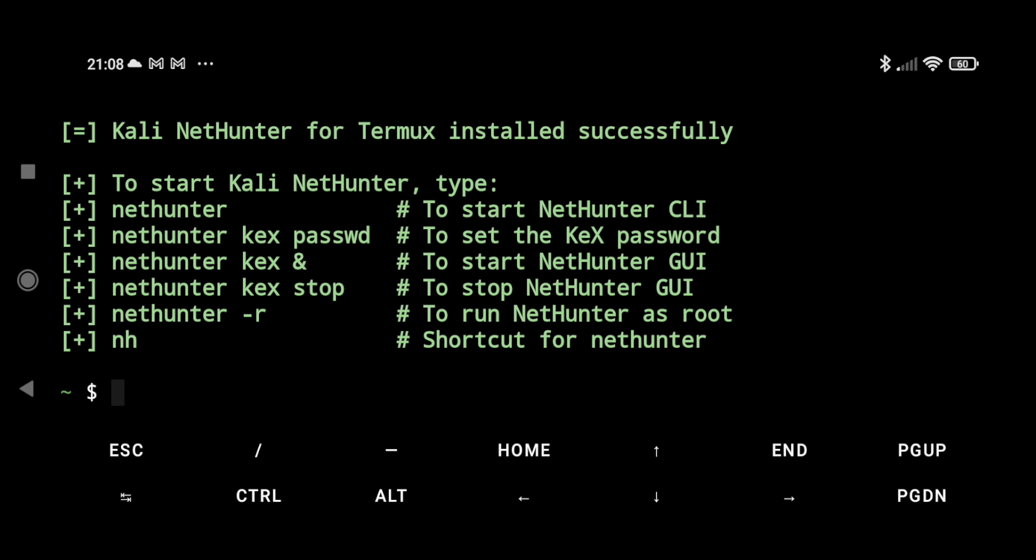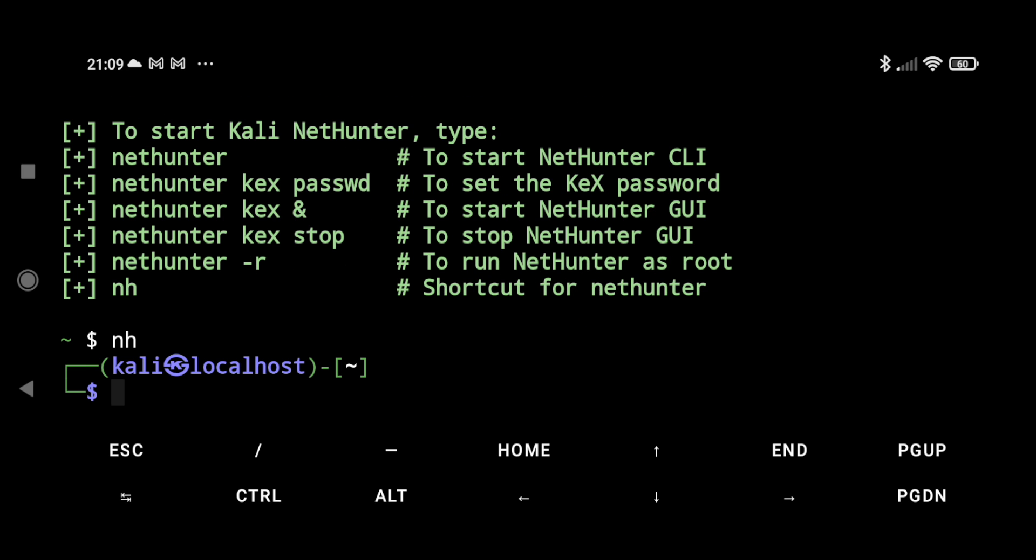So our Kali NetHunter for Termux is installed successfully. Now if we want to use NetHunter directly in our Termux, we can just type nh or nethunter, we can use the Kali Next terminal directly in our Termux.